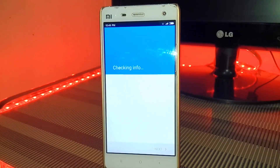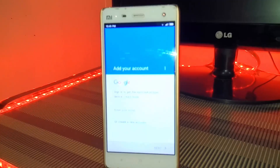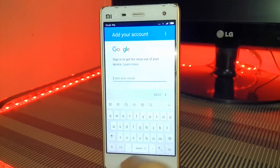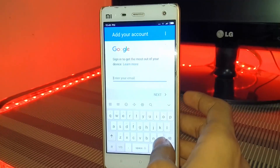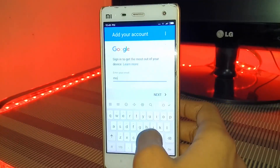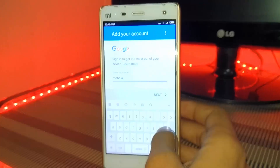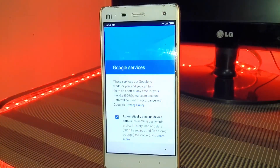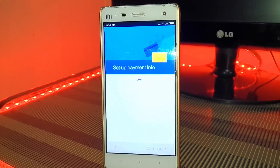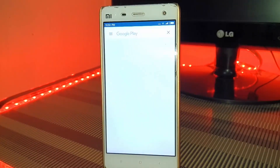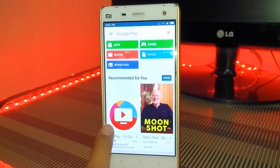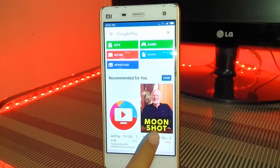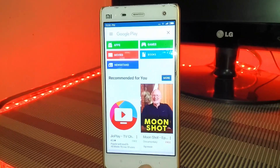You will get into the Google sign-in page and you have to enter your Google ID and password. After doing this, you will get into Google Play.